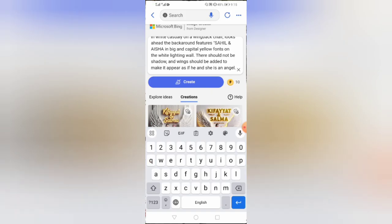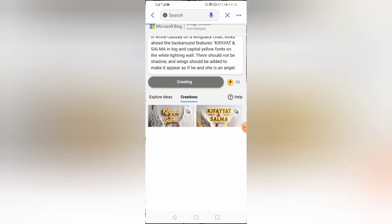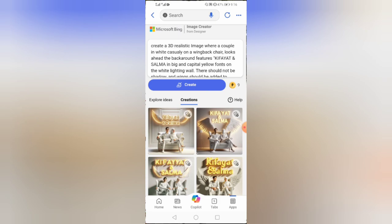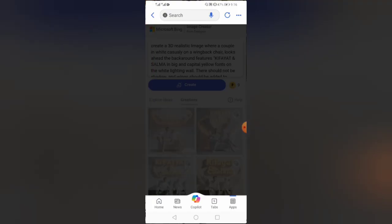Now let's try another prompt. Here too you can change the names according to your own choice. Then tap on create. And here are the images. Let's preview all the images.